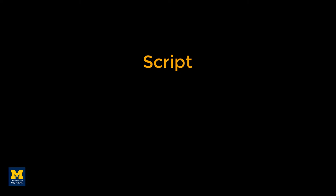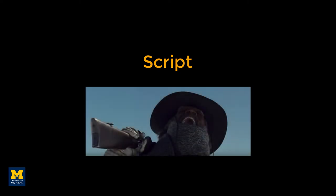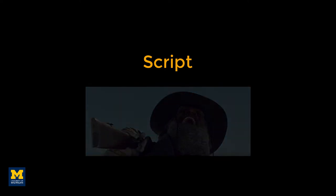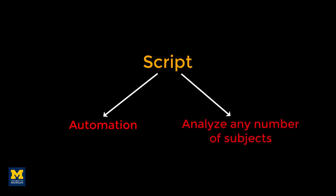Just as an actor has a script which tells him what to say, where to stand, and where to move, so you can write a script that tells your computer how to analyze your data sets. This has the double benefit of automating your analyses and being able to analyze data sets of any size. The code for analyzing two subjects, or 200, is virtually identical.